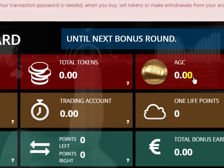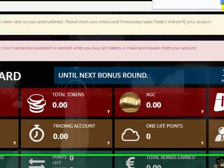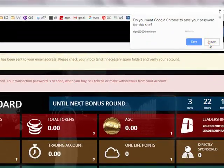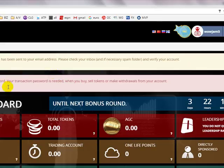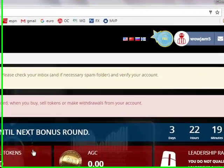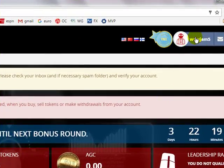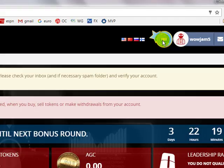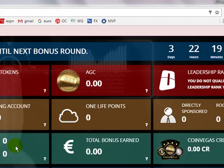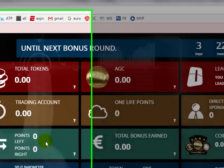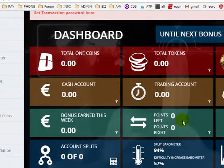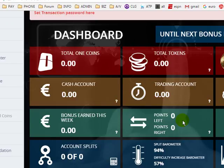Okay, I now have access to my back office of the OneCoin account. As you can see here, it shows you your username and shows that you are a free position. What you need to do immediately is get in touch with your sponsor. Let them know that you have registered and that you are ready to purchase your package.